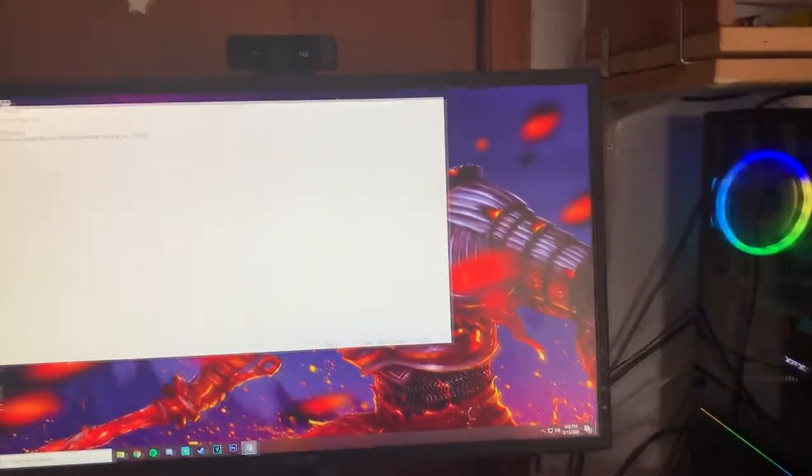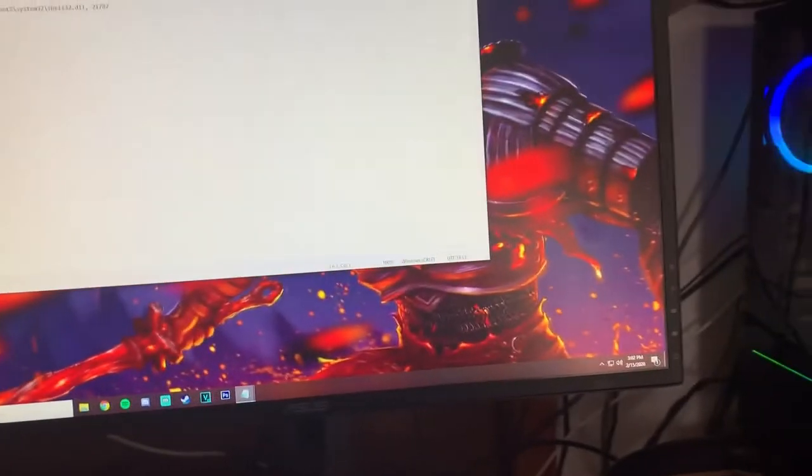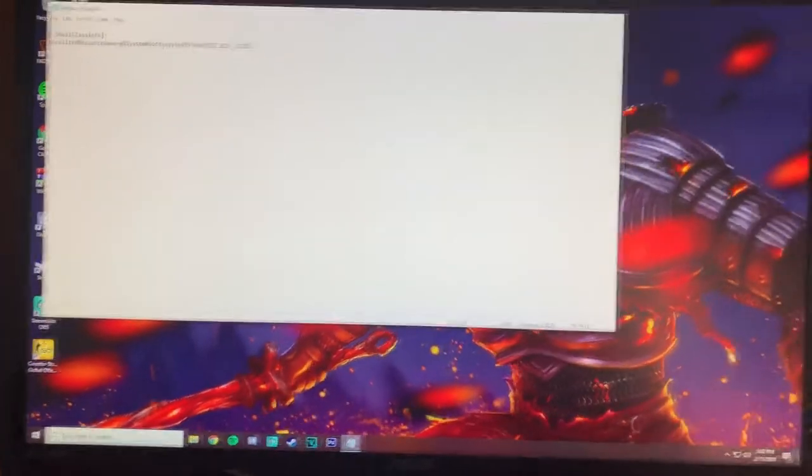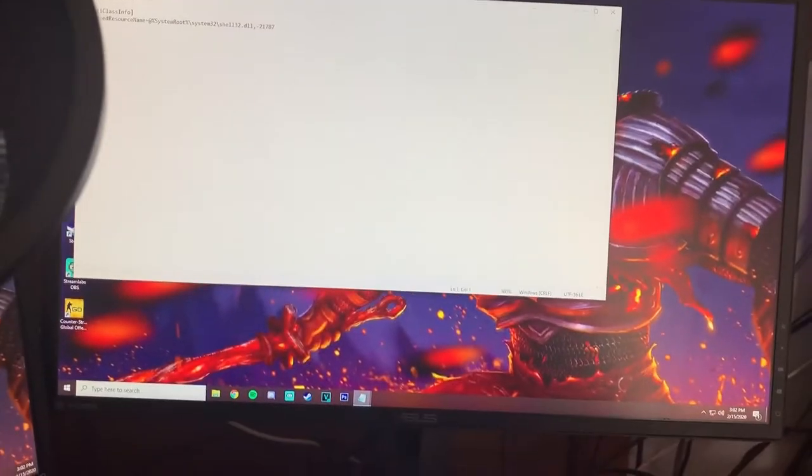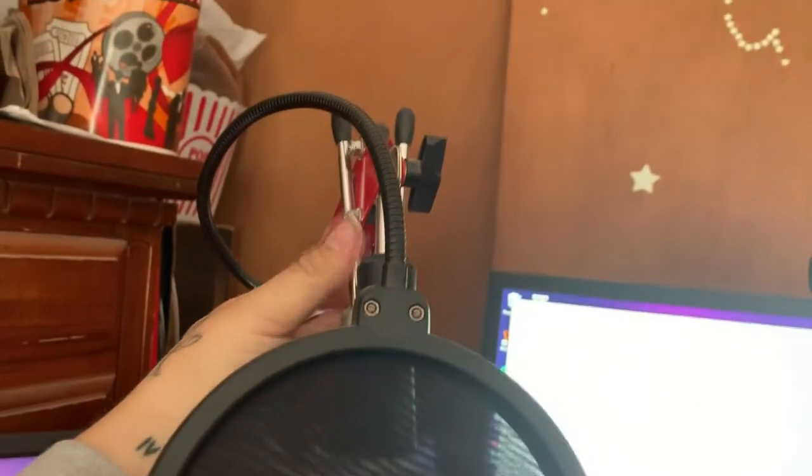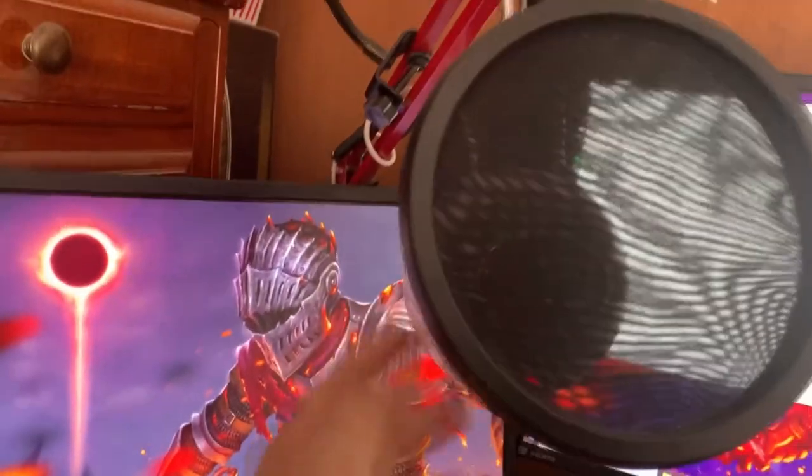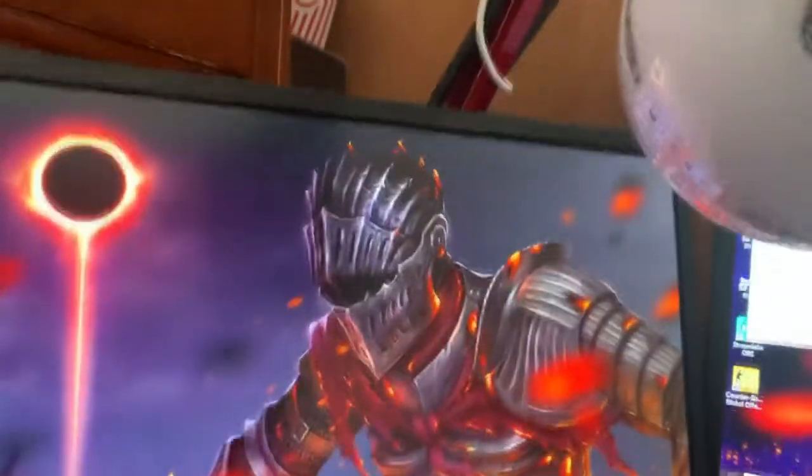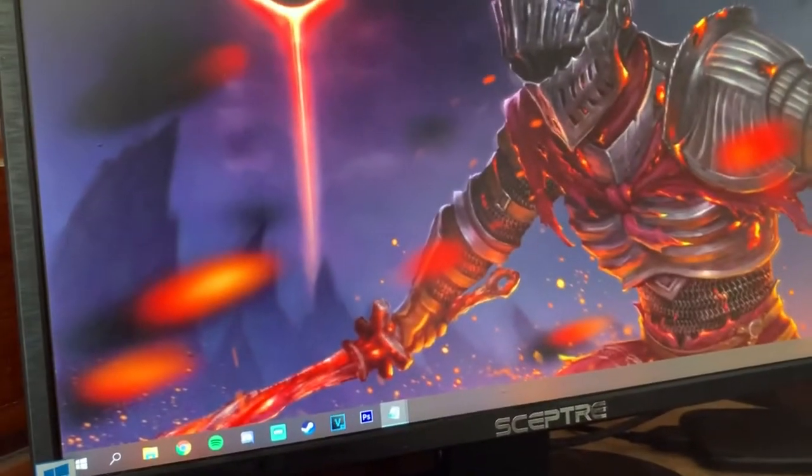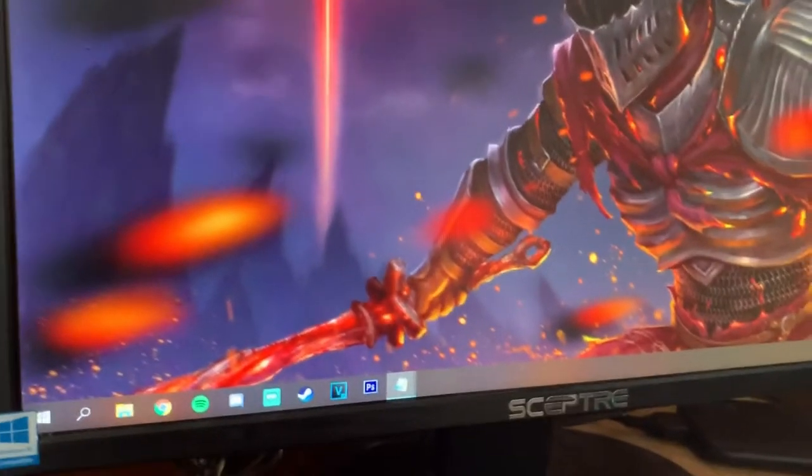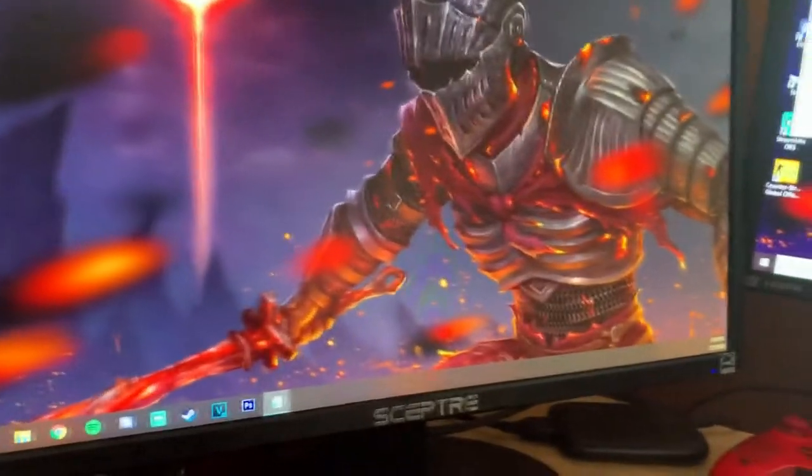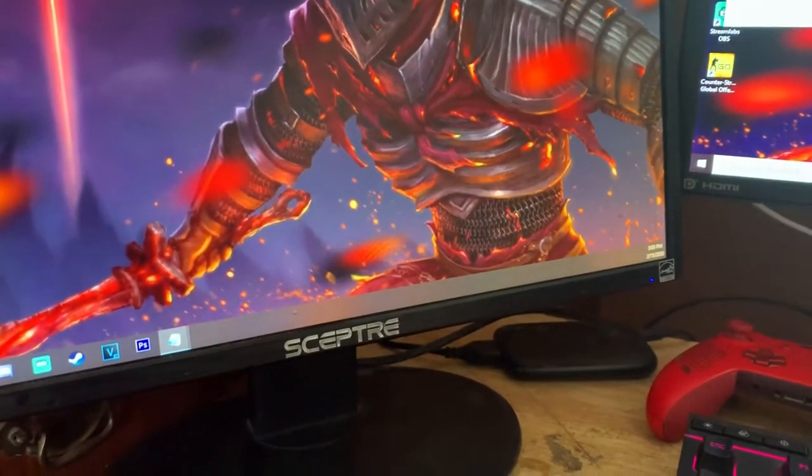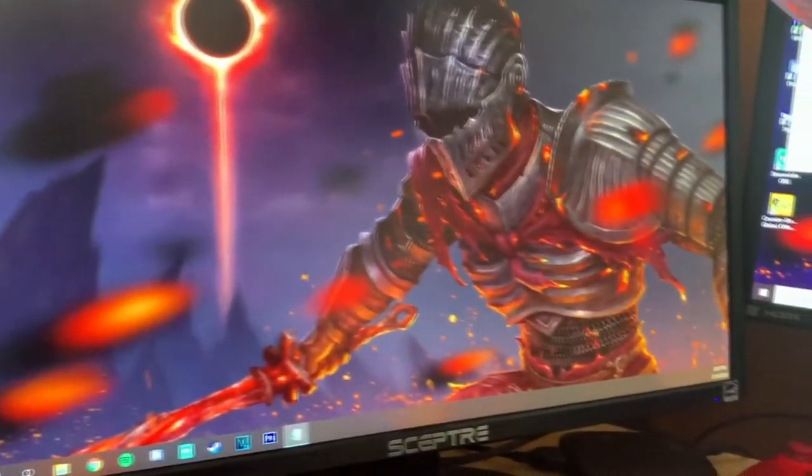Basically where we're gonna start is with my dual monitor setup. Currently I am running an Asus MG 2488 GQR gaming monitor. This is 1920 by 1080p true 1080p with HDMI. I am running a Scepter 1080p 60 hertz monitor. This one cost me about 70 bucks on Amazon.